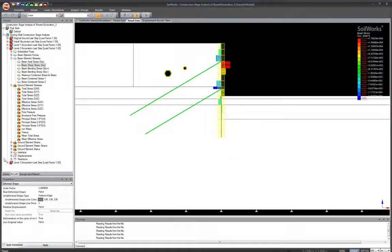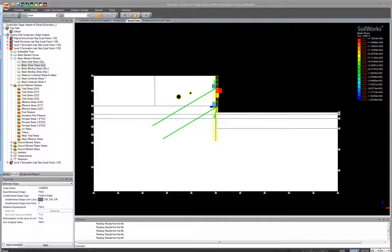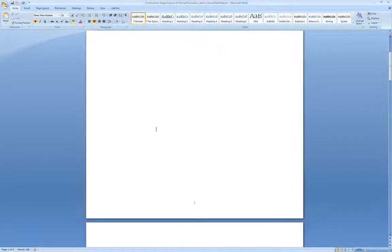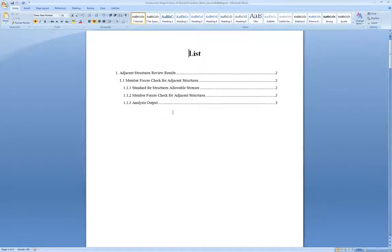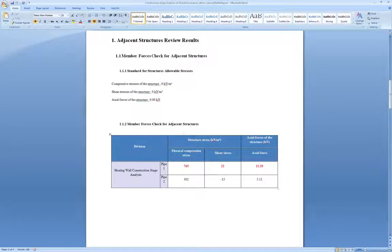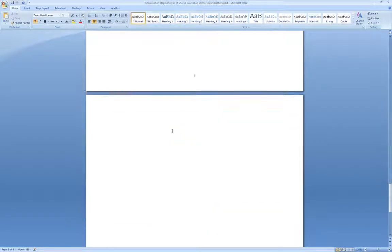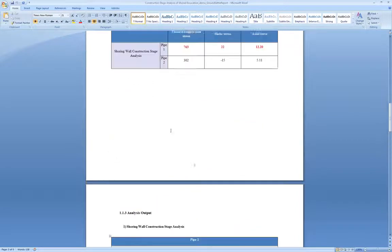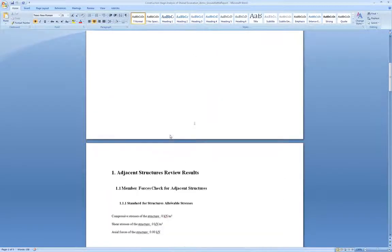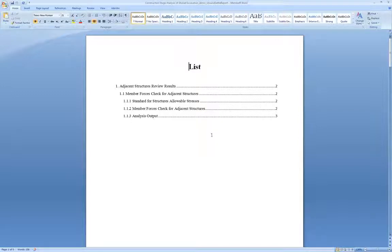One last thing: the report generation feature. When you run the analysis with report generation enabled, the program extracts your results and creates a Word document — something more presentable for clients or supervisors. It includes a table of contents, stresses, analysis outputs, and drawings. This is a condensed version, but report generation is a good way to condense results into a presentable format. For a more detailed report, specify more items to be analyzed or included.